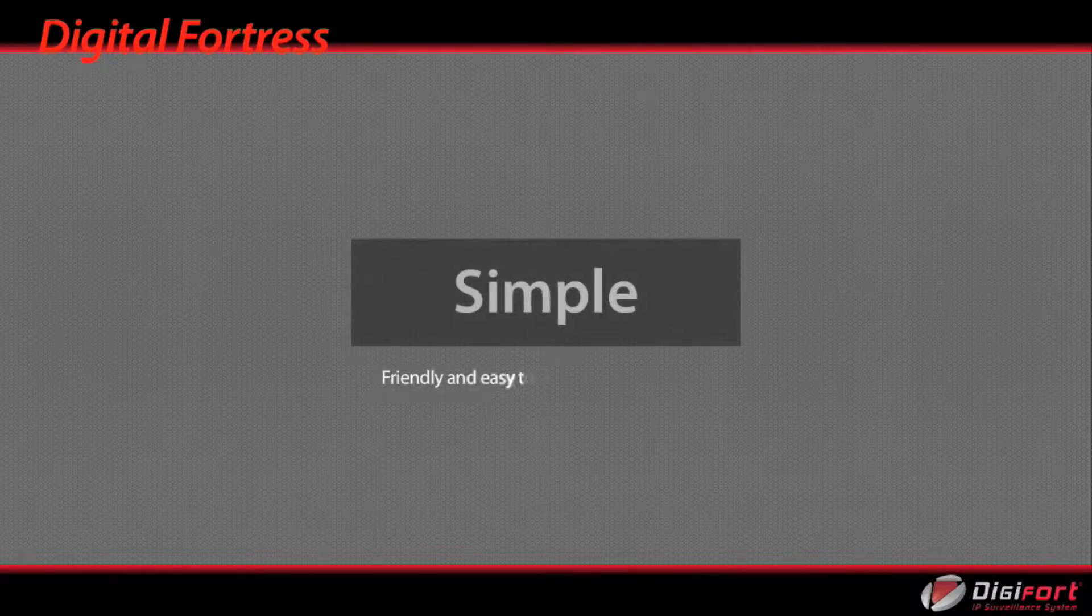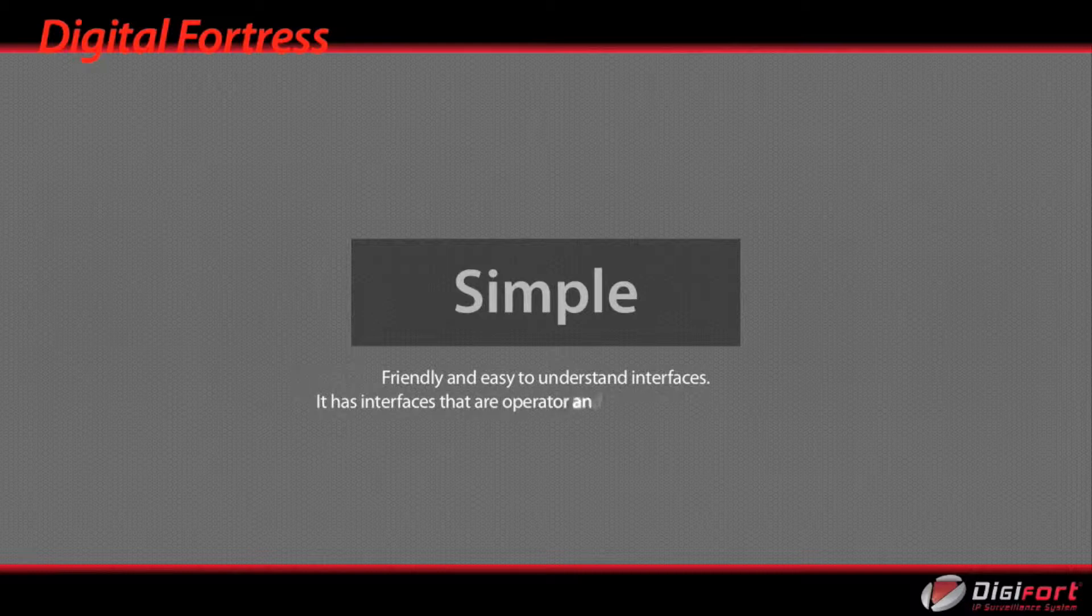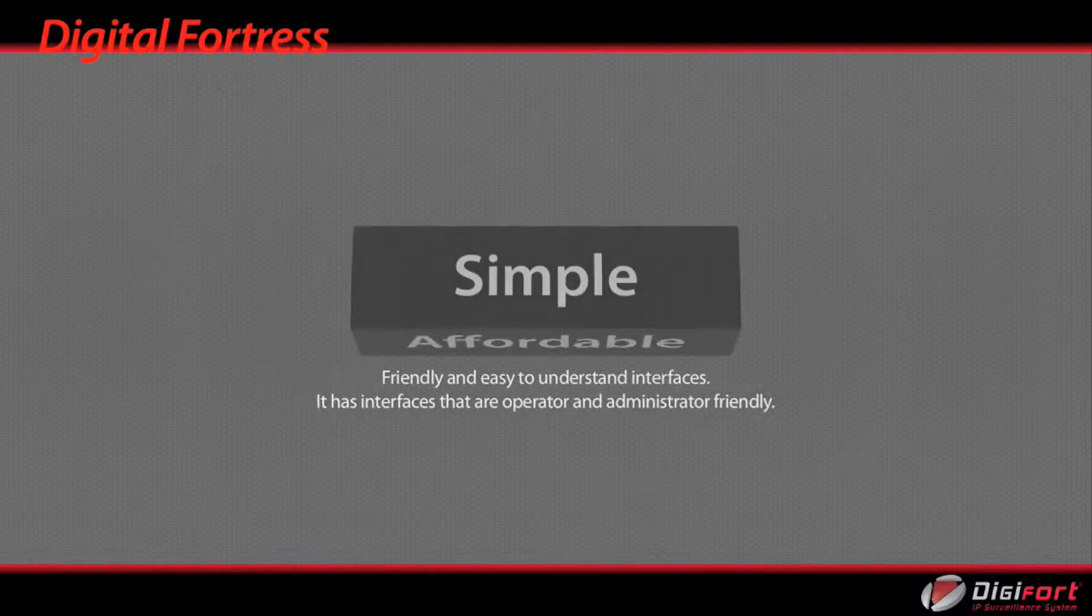Friendly and easy to understand interfaces. It has interfaces that are operator and administrator friendly.